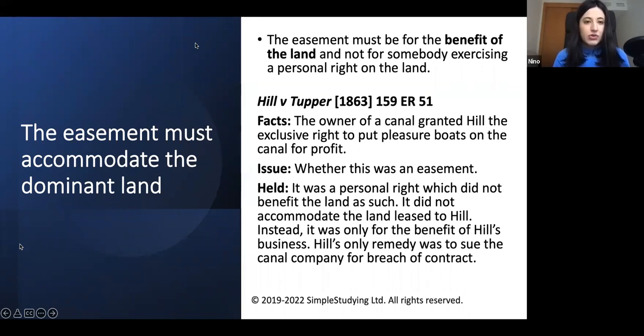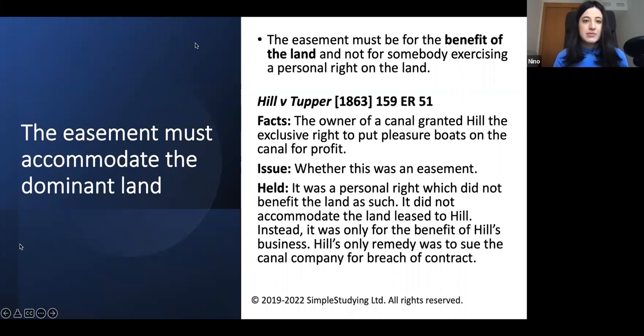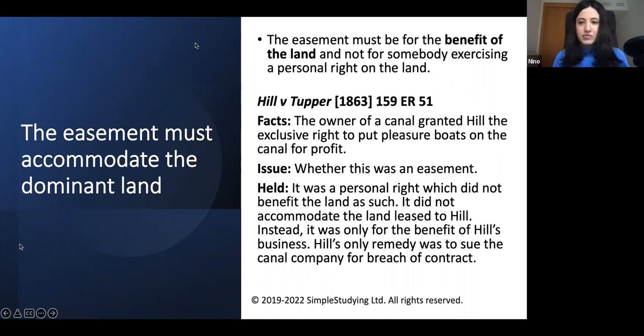Therefore, if it's a personal right, the remedy is breach of contract. But if it's a proprietary right, the remedy is easement.